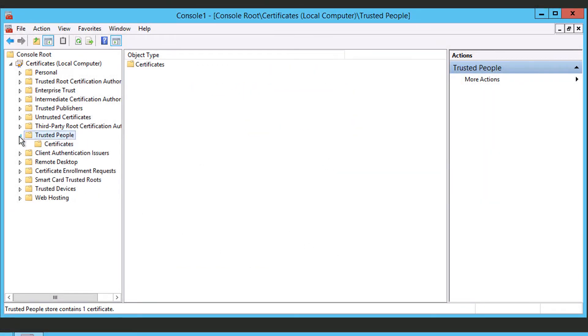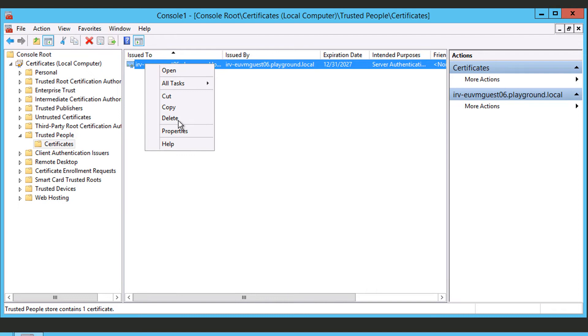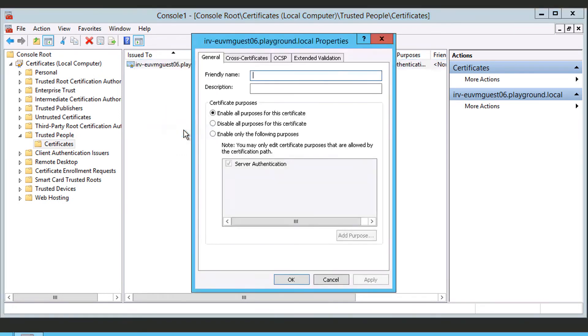Now right-click the Account on the Certificate and select Properties. Make sure the Enable All Purposes for the Certificate radio button is active.